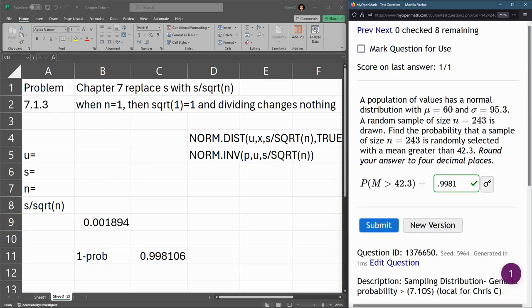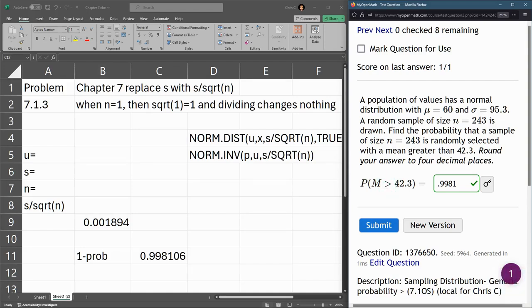So again, you have to look at the inequality. If it's less than, it's the normal distribution function. If it's greater than, it's the complement or the 1 minus. We'll see this pop up again in a few questions later. We'll see you next time.